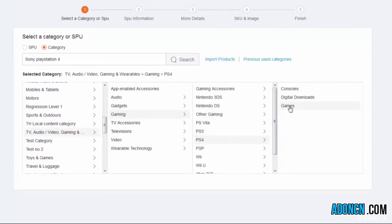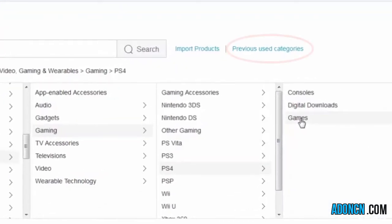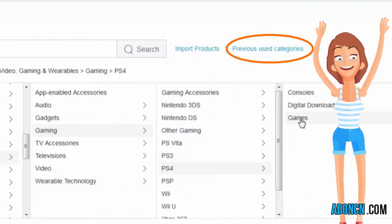There's also an easy option for you to find the category you used before. All there to make it easier for you.